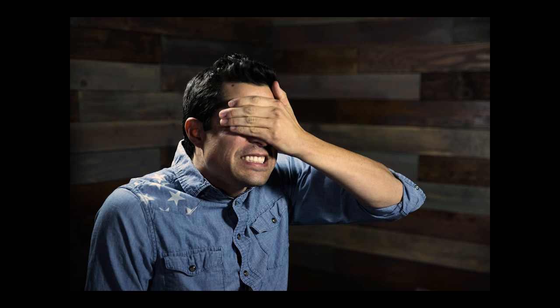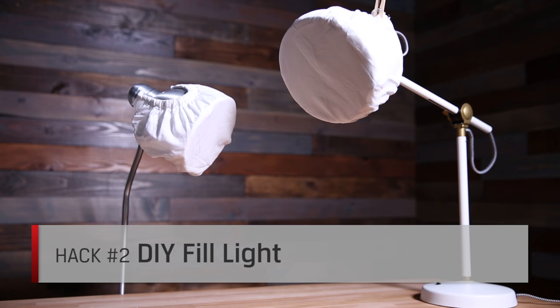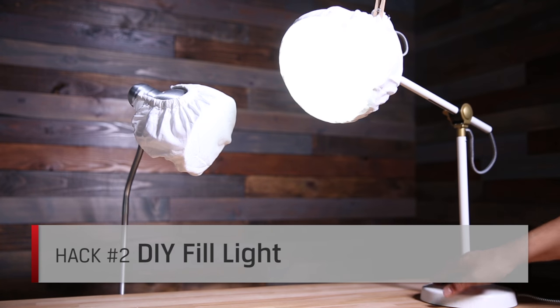So now you're thinking, Kyle, using natural light is great, but what if it's nighttime or the apocalypse is approaching and there's no sun outside? What then? Well, we've got you covered there too. If you've got 20 bucks, then you can make your own light with our DIY fill light. Here's what you'll need.